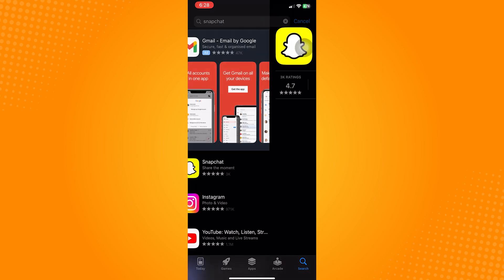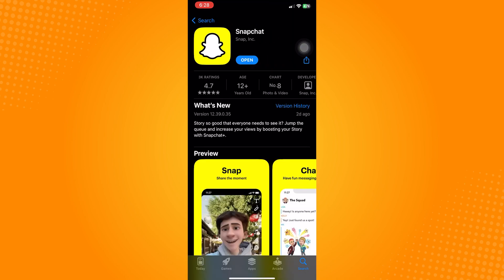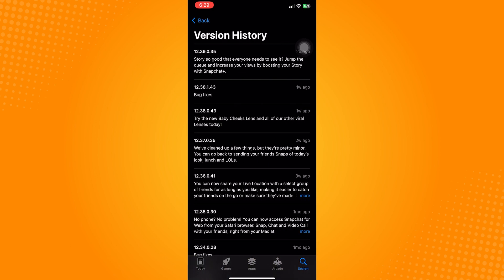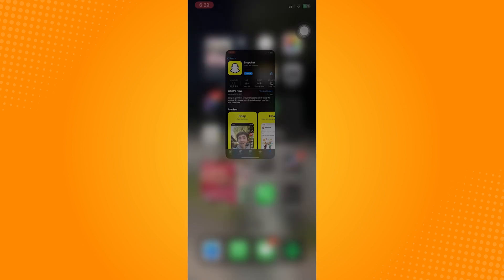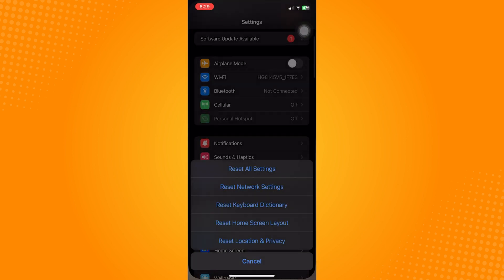If it says update, then go ahead and update the application first. This will prevent us from having an outdated version of the app, preventing any bugs or errors that we might encounter.